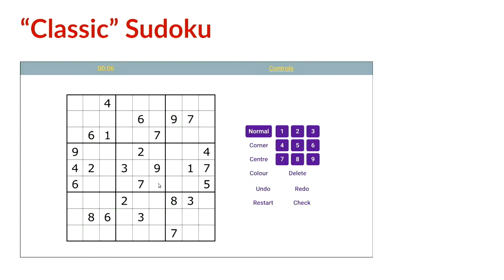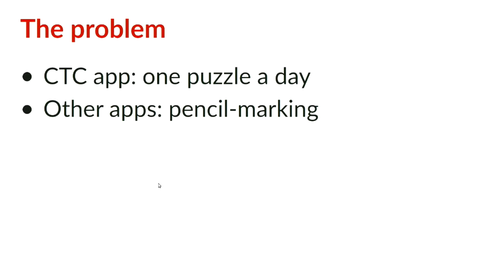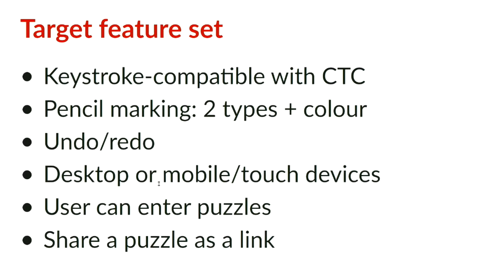The problem I had is I was using their app and I liked the dual pencil marking thing, but at best I was getting one puzzle a day, and I needed the practice on the classic Sudokus. I couldn't use other apps in the same way because they didn't support two types of pencil marking, and I couldn't put different puzzles in their app because it didn't have a UI for entering a puzzle. So what I wanted was a superior web app with these features. I'm pushing the bounds of what I can fit on one screen with these slides. But I wanted it keystroke compatible, two types of pencil marking, undo, redo, all that you can read.